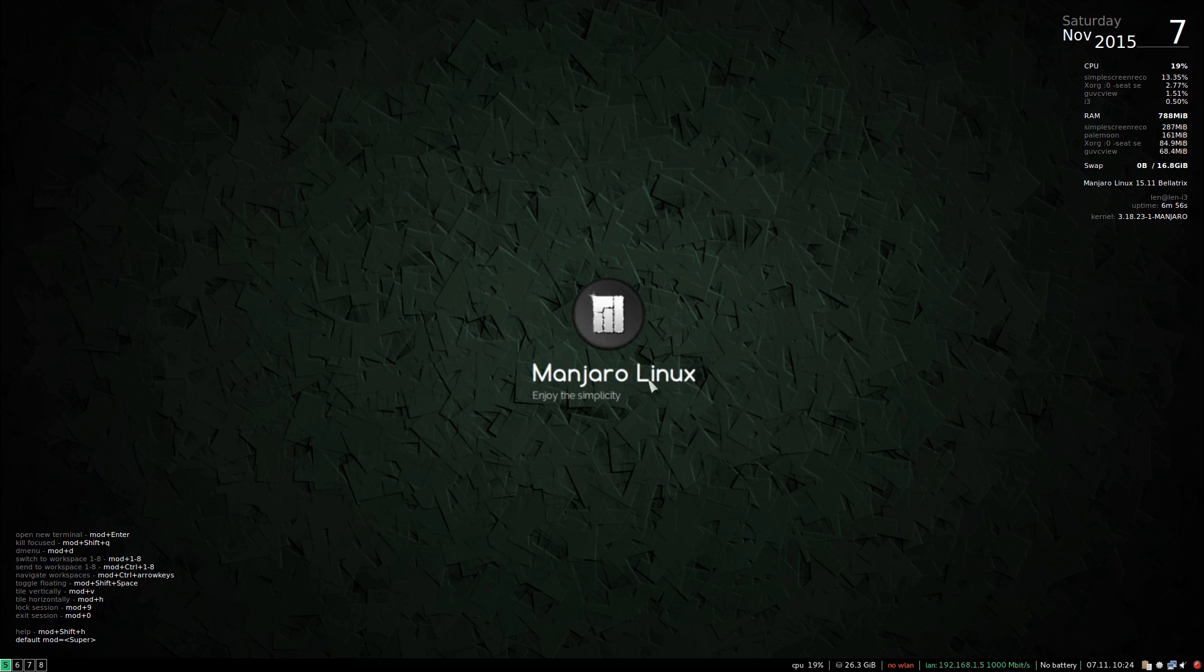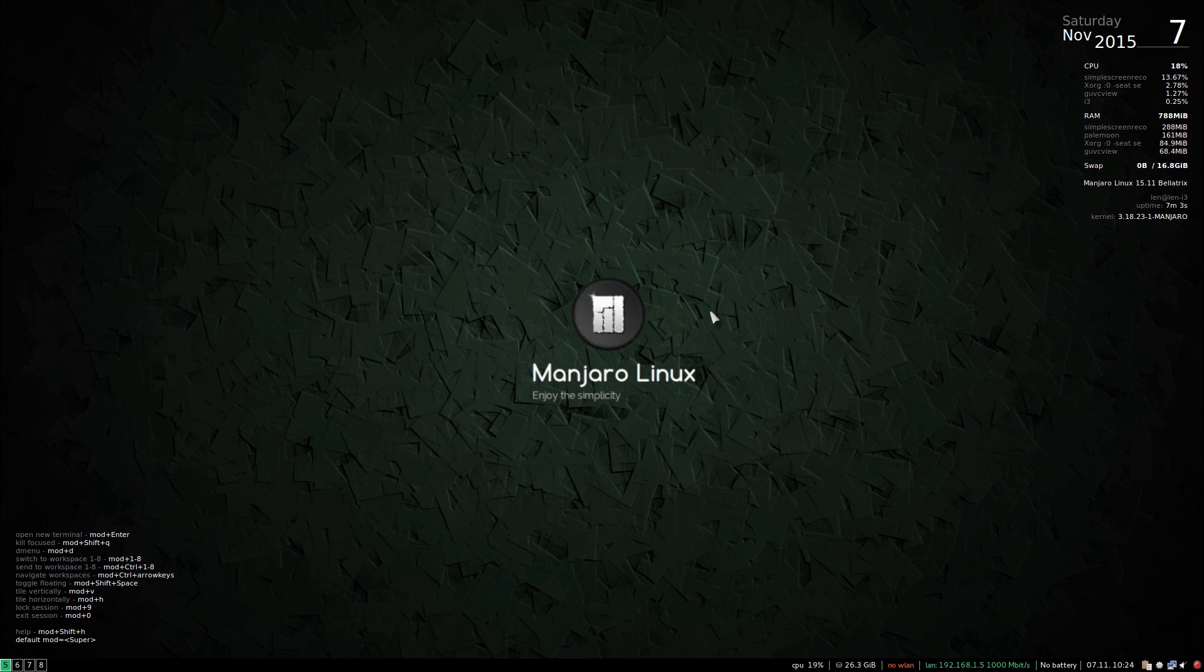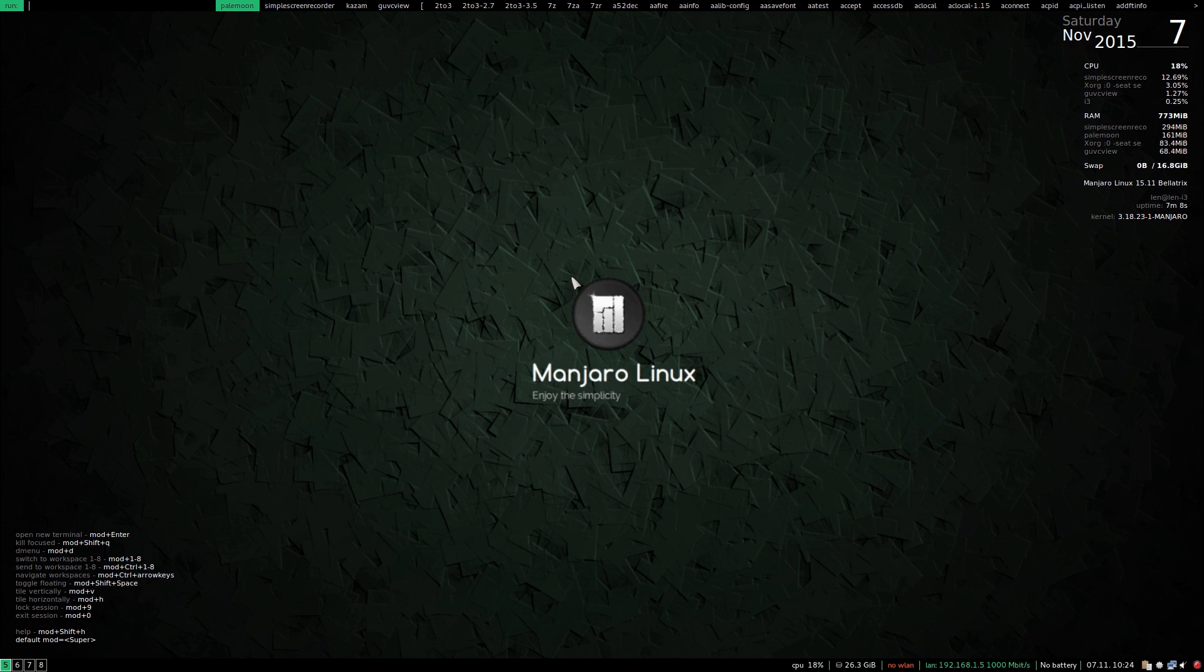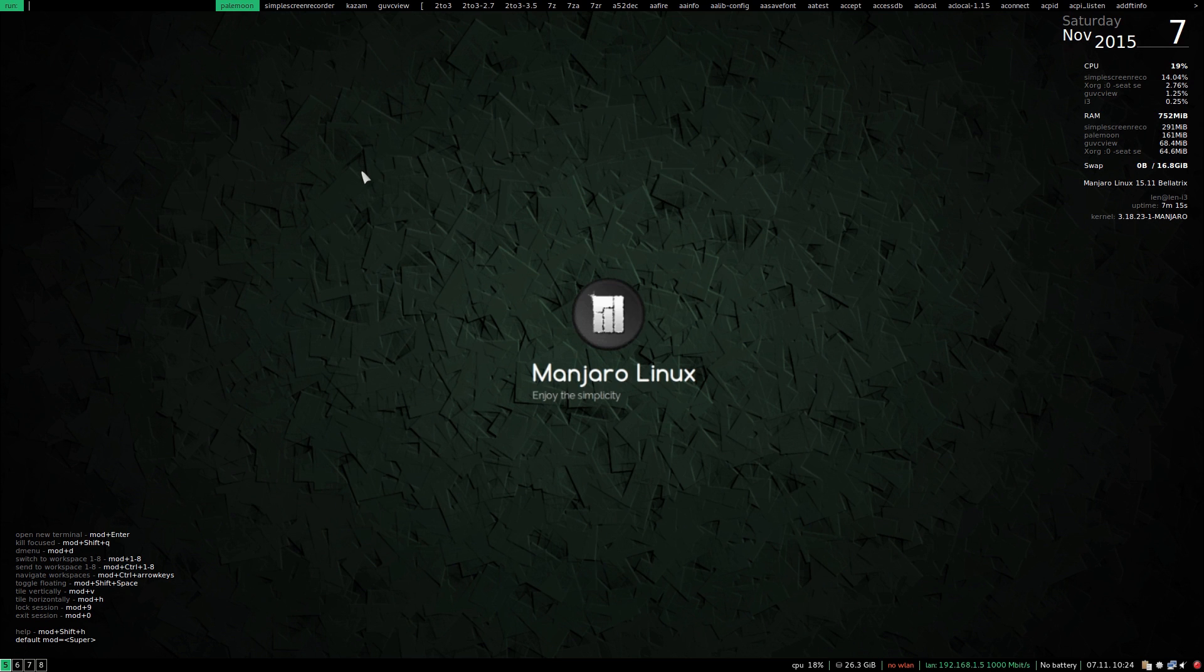So if on desktop number five I want to run a different program I can press command D which is called mod D. And again I'm using an Apple keyboard so it's a little bit different.